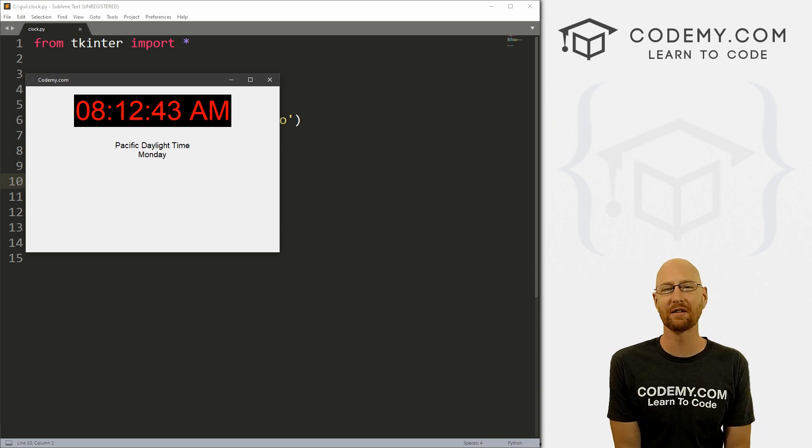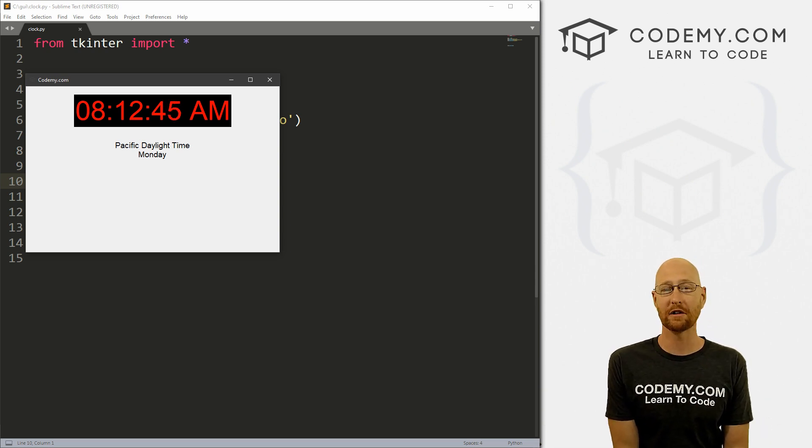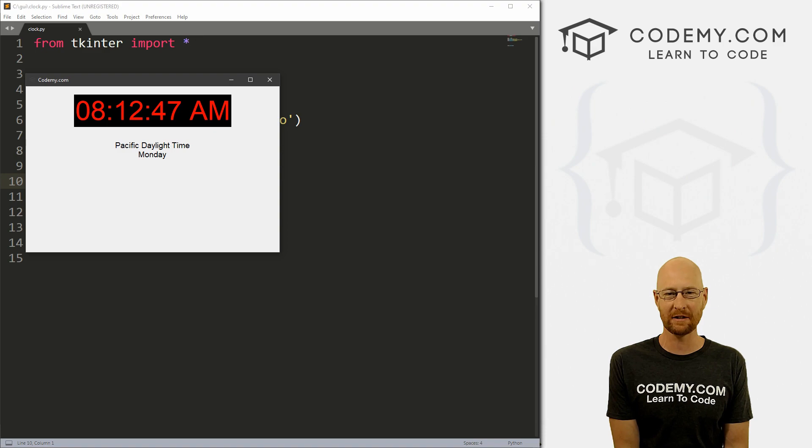What's going on guys, John Elder here from Codemy.com and in this video, I'm going to show you how to use timers and clocks with Tkinter and Python.